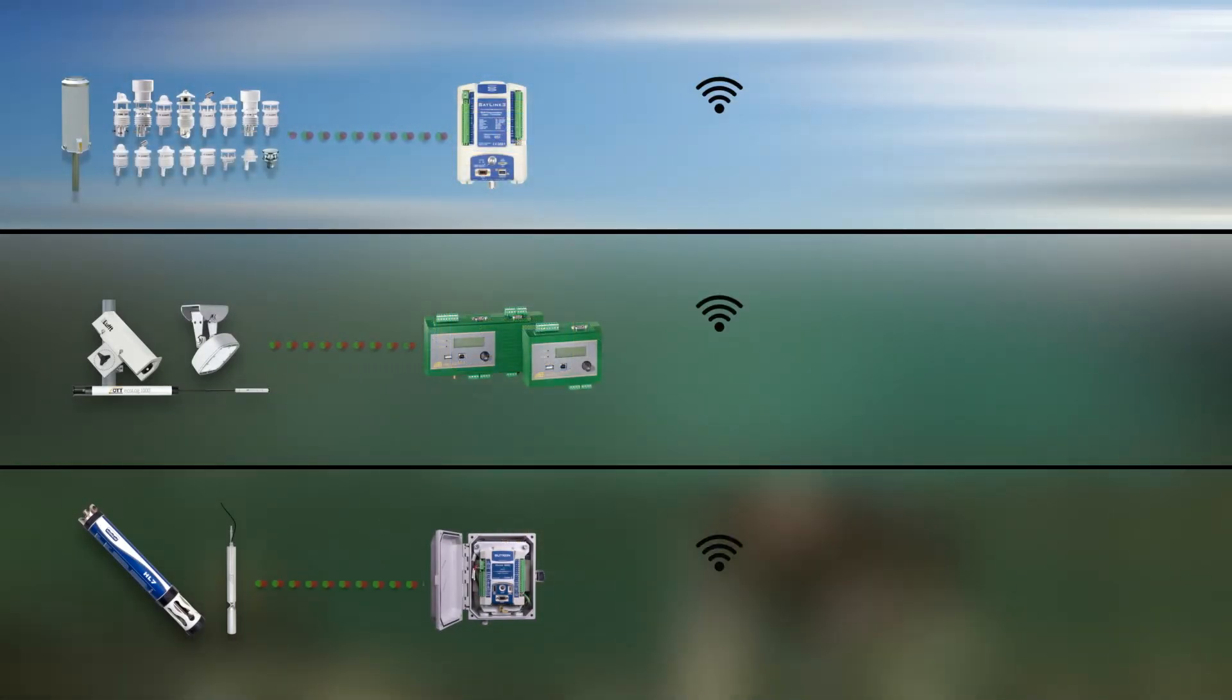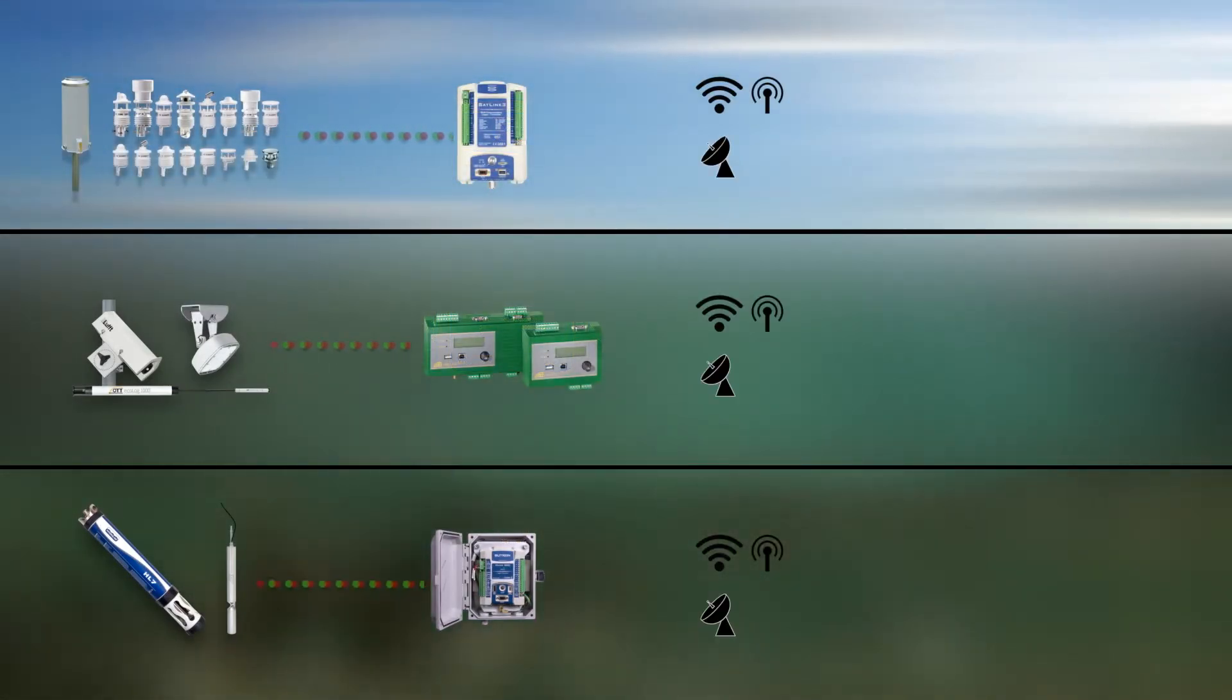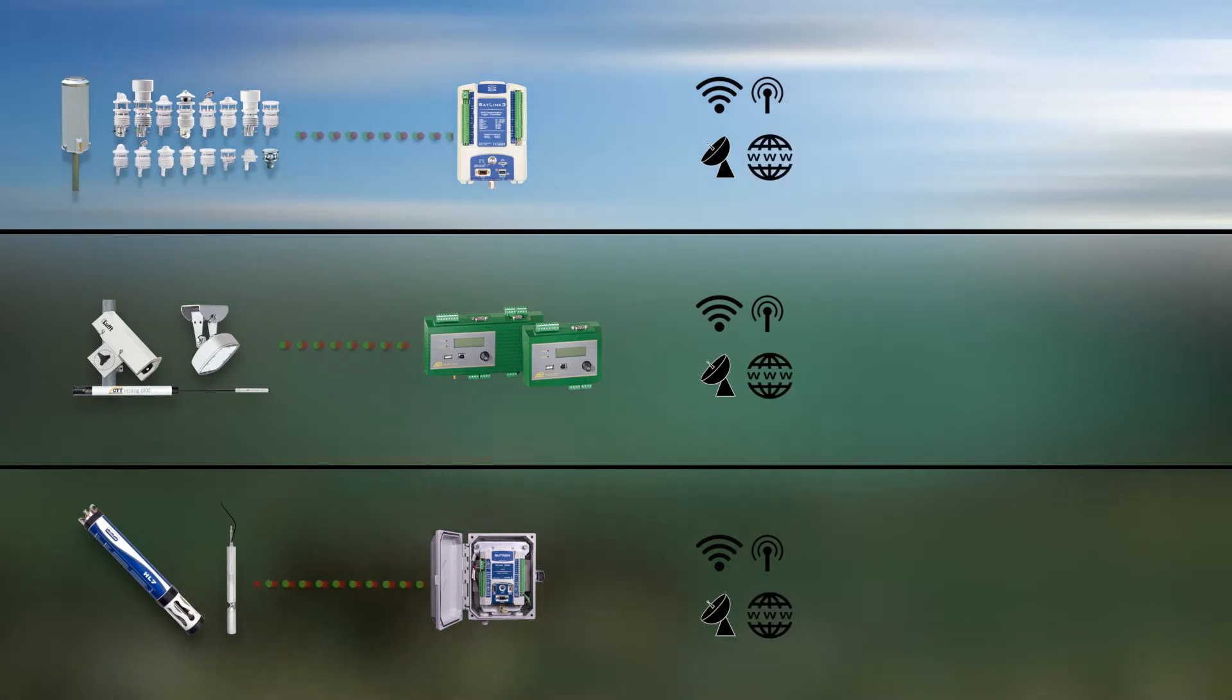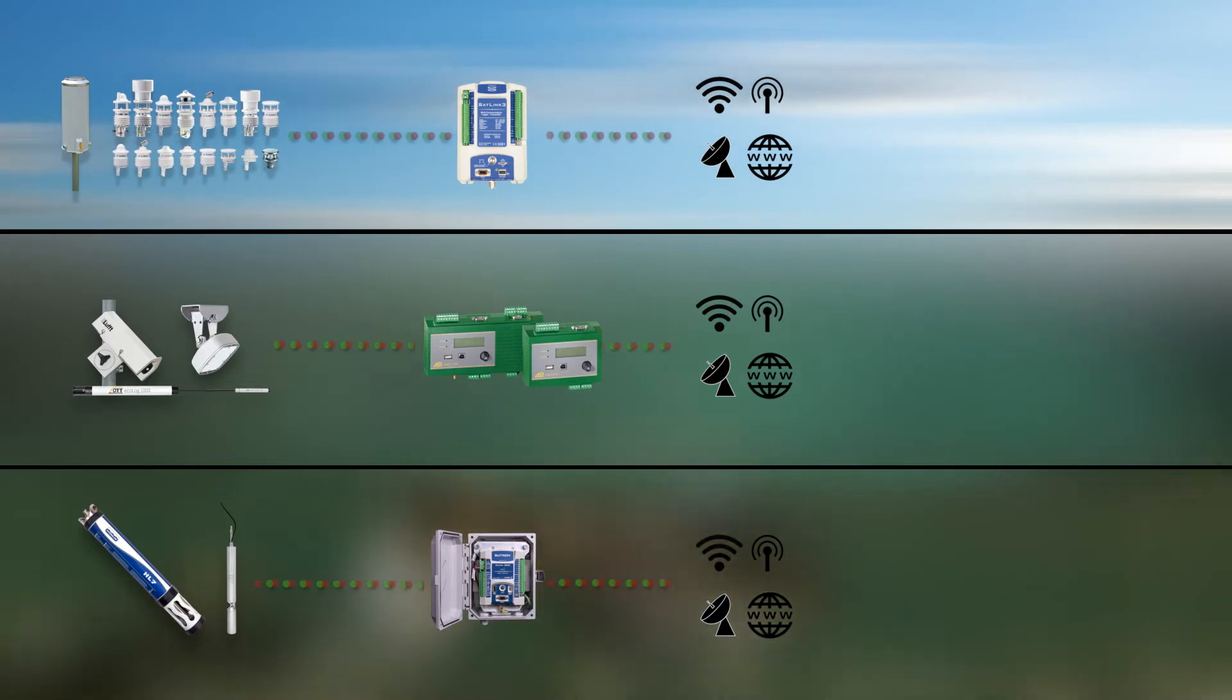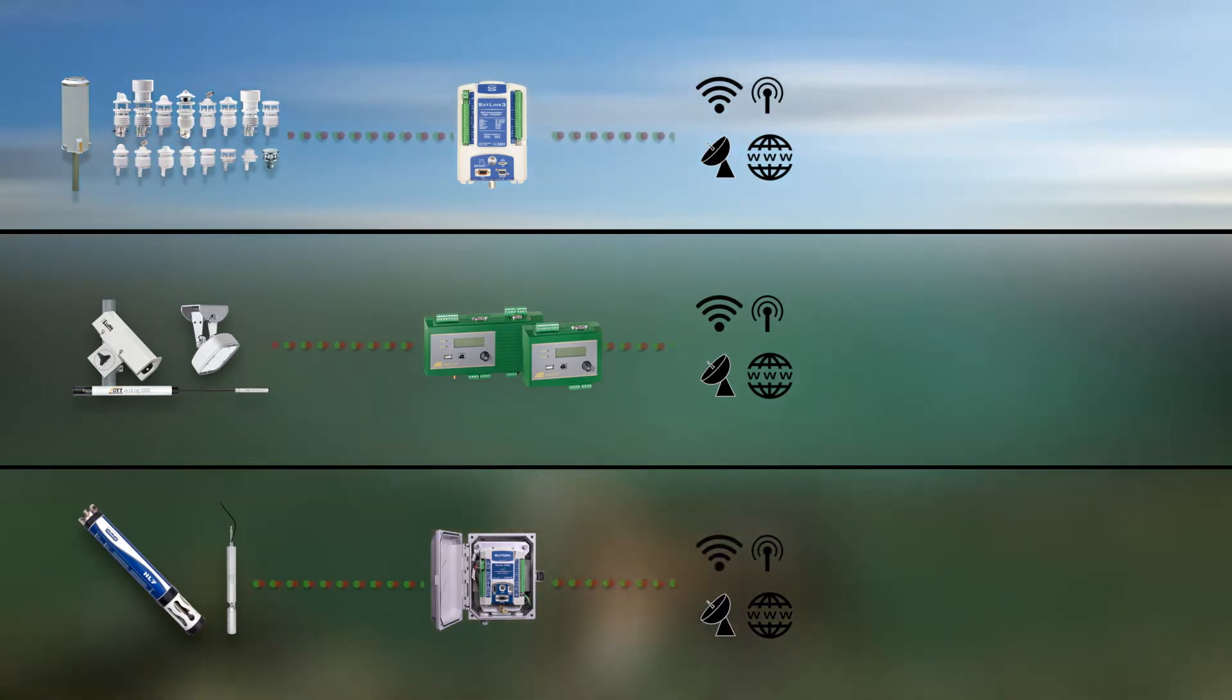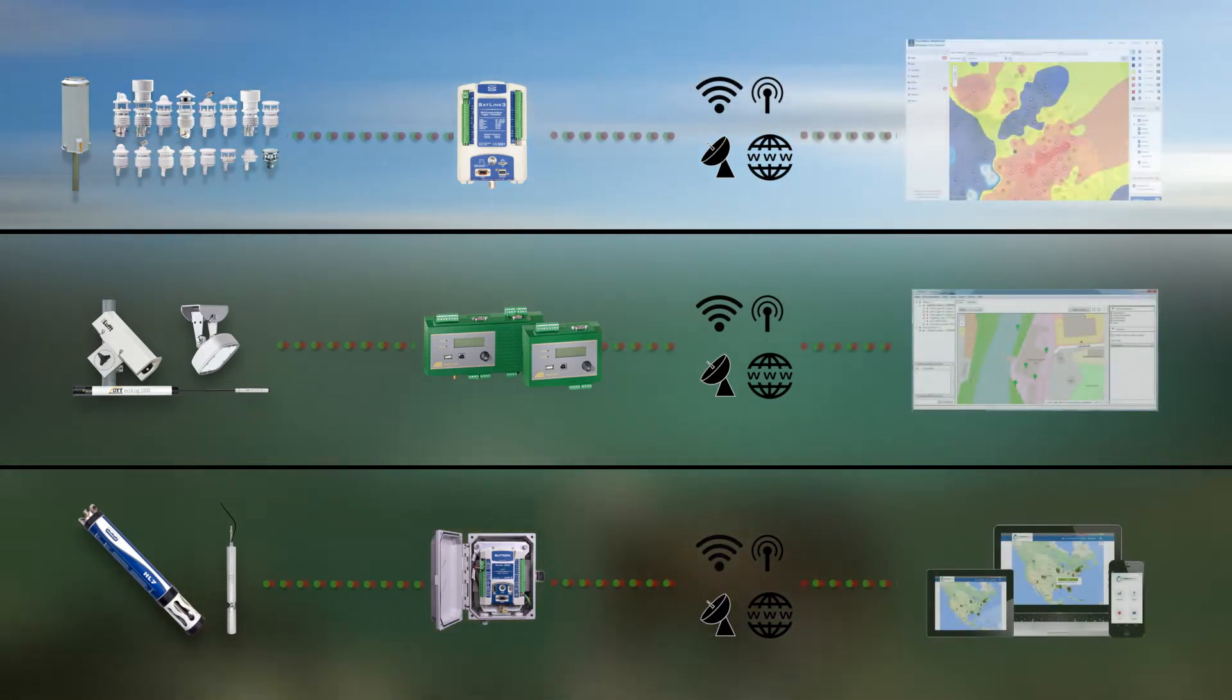Compatible with existing infrastructures or combined with the latest transmission technologies, you can monitor your measurements in a secure, uncomplicated and cost-effective way.